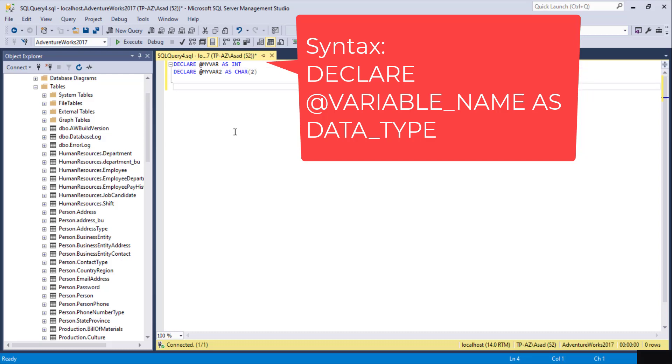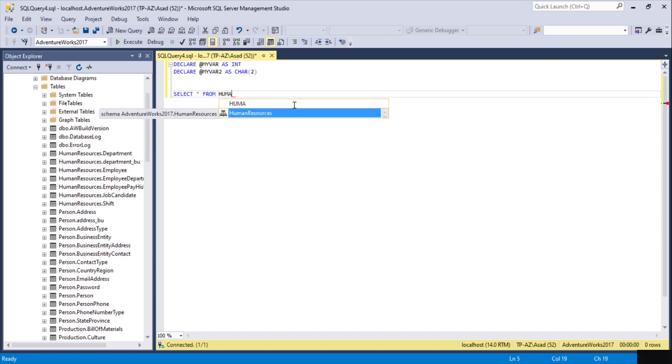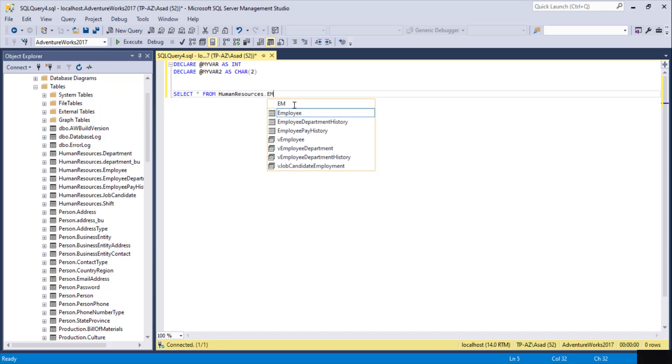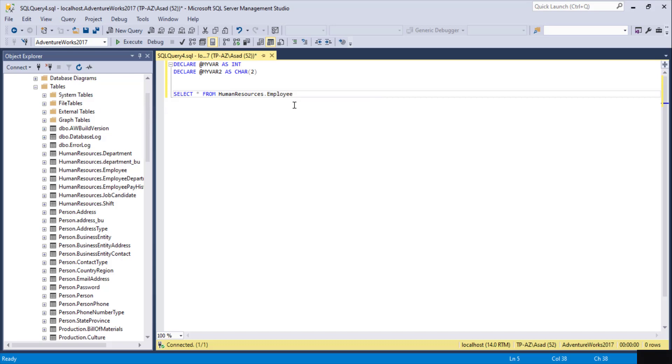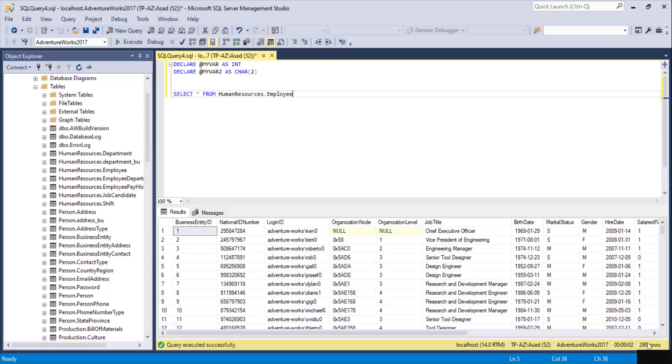Let's say if we are querying this table, I'm going to query one of our sample tables here from AdventureWorks Database. I'm going to do SELECT * FROM HumanResources.Employee. Click on execute. We have about 290 rows.